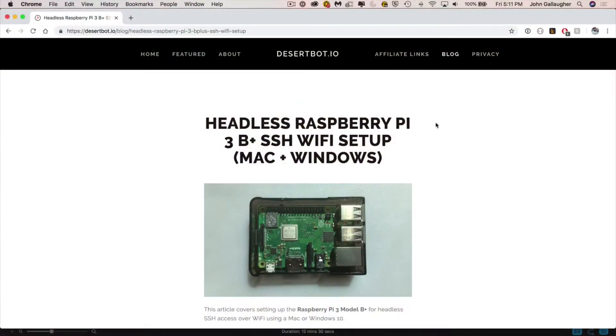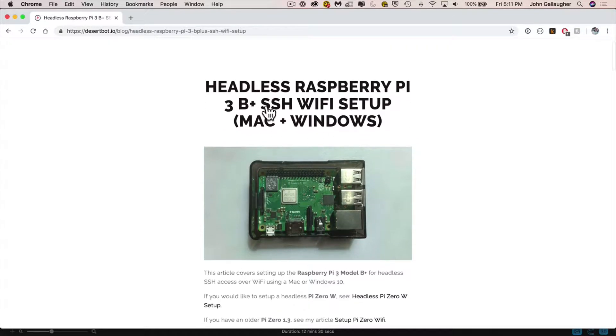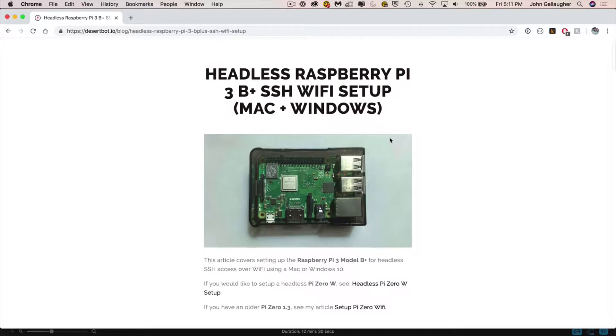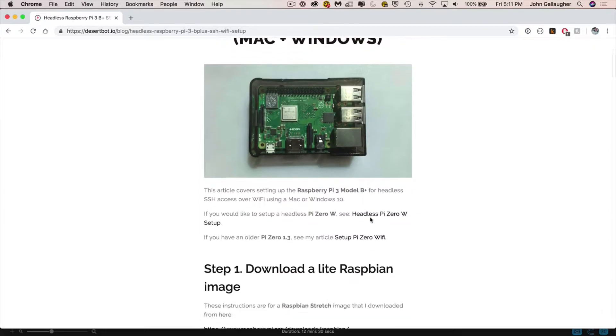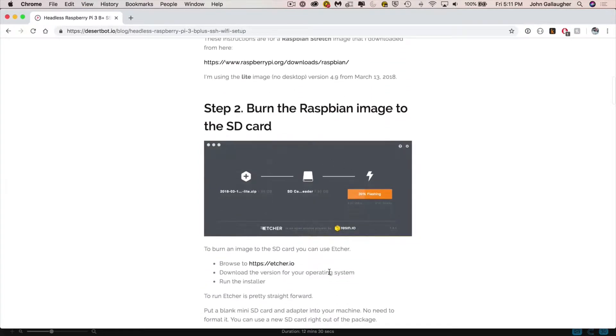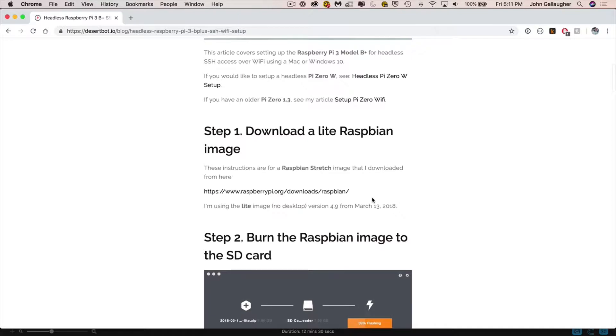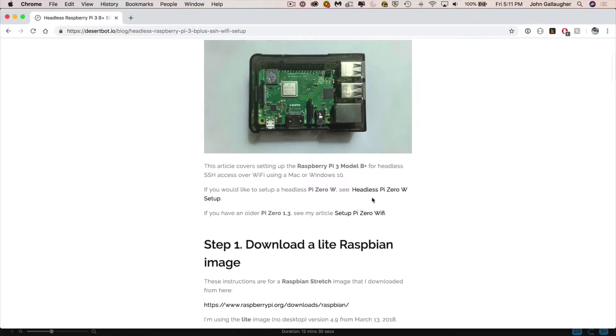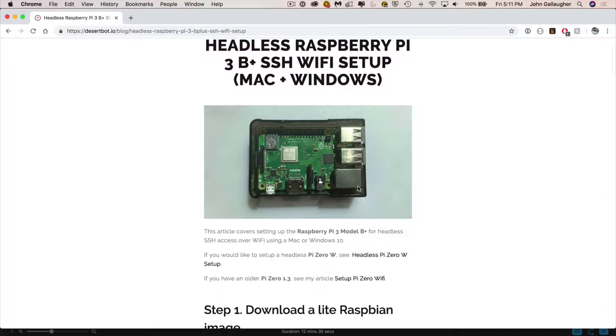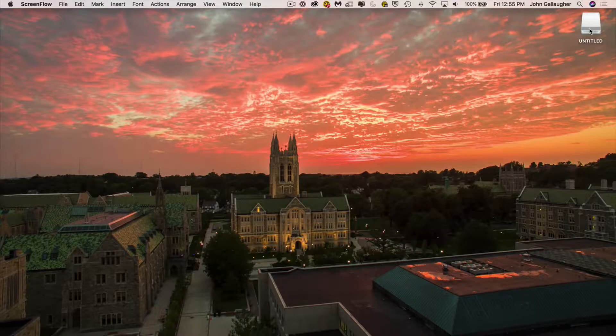Quick shout out to Mitch Allen at DesertBot.io. He's got a really great step-by-step headless Raspberry Pi install for both Mac and Windows. If you're a Windows user you probably want to jump over here. If you're a Mac user and you want to follow along with a video I'm gonna demonstrate how to set this up on a Mac since I've got a MacBook Pro with only USB-C ports.